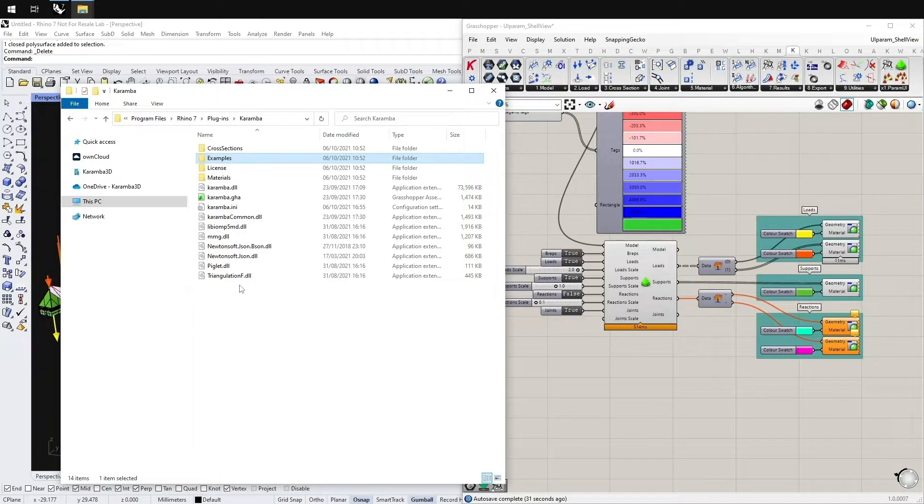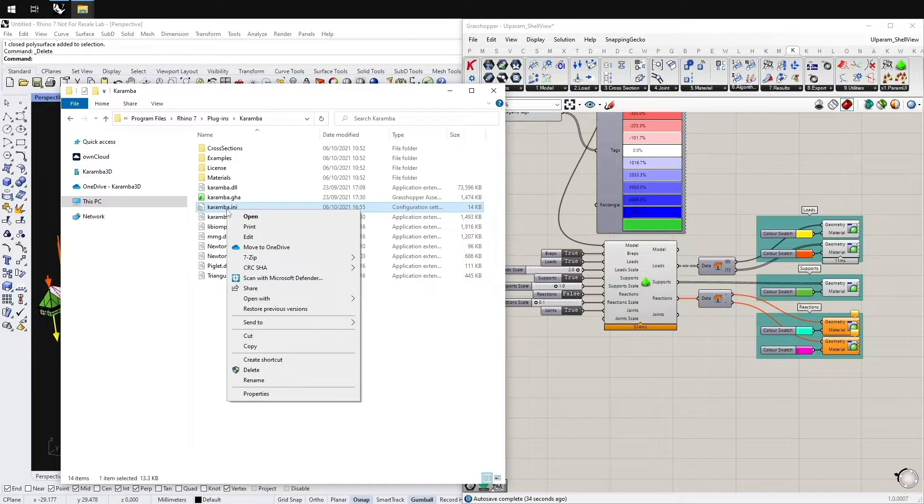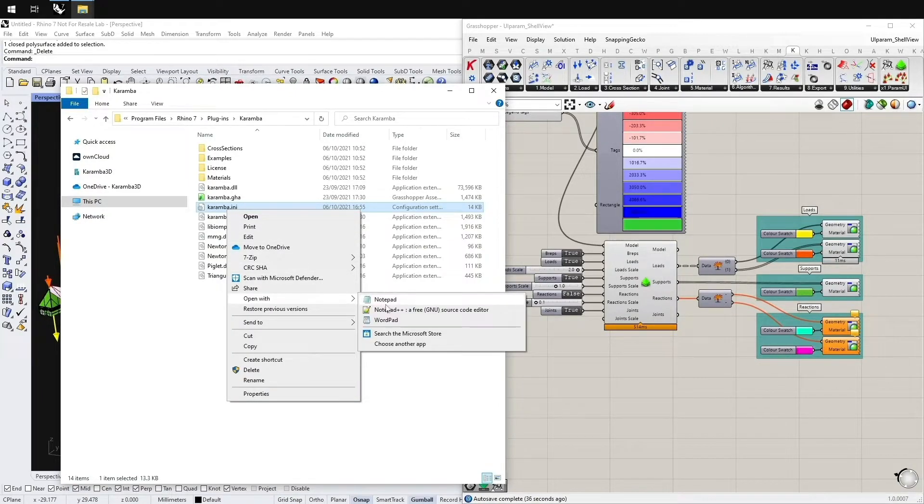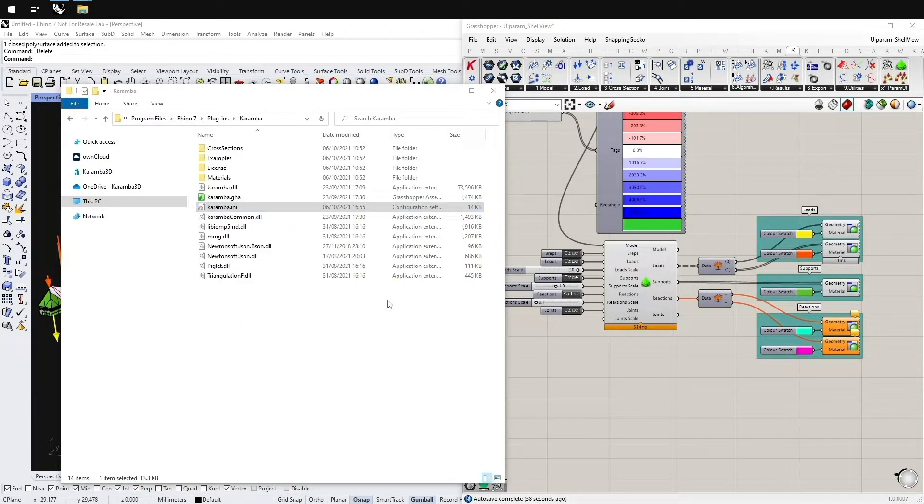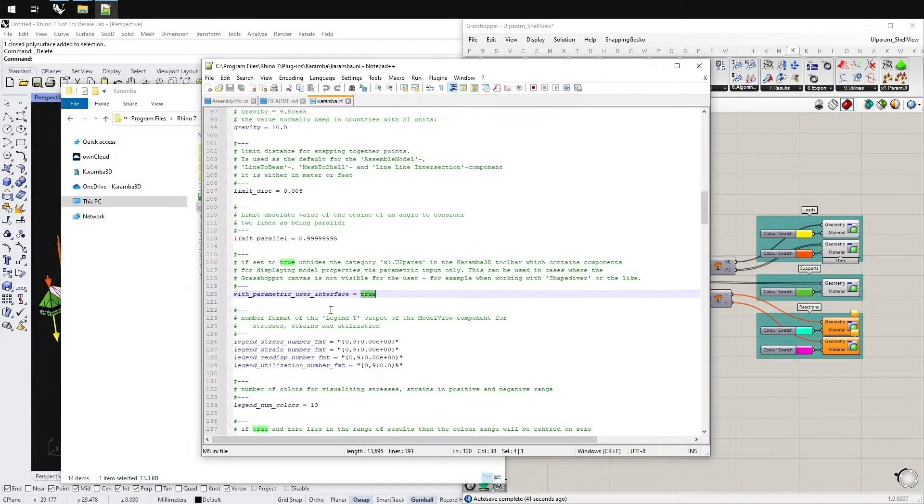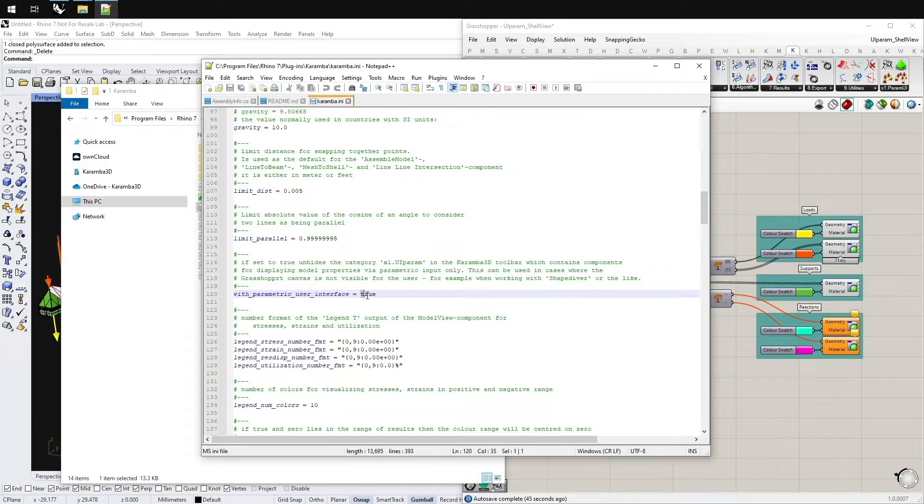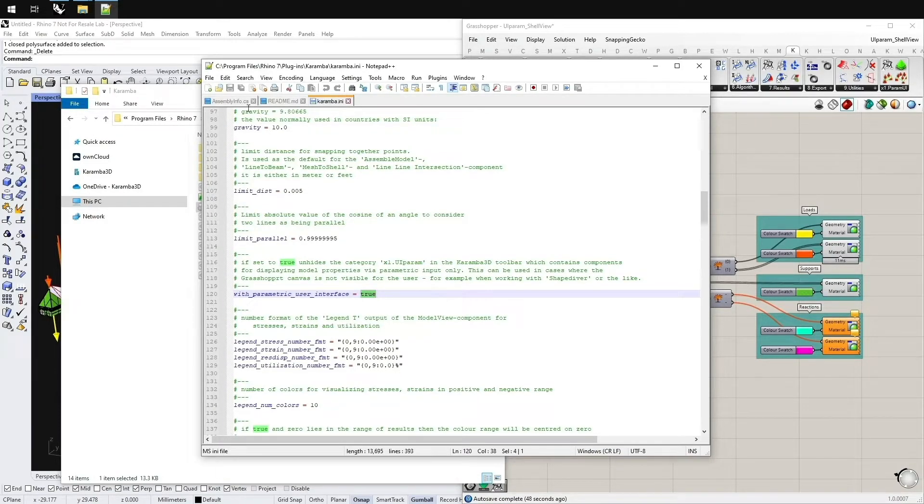Open the Karamba-ini with a text editor of your choice. And at line 120 you will find the parameter with parametric user interface. This is by default false. Change this to true and save the file.